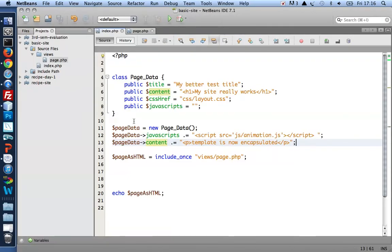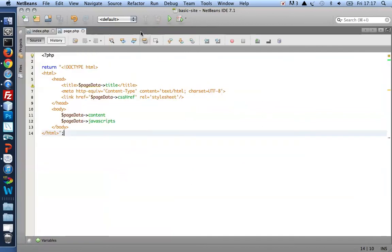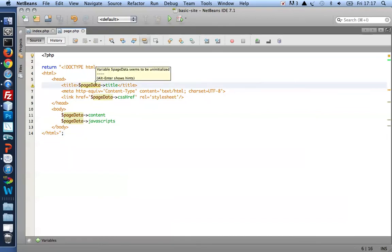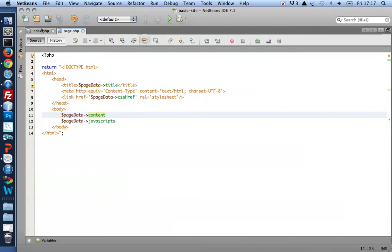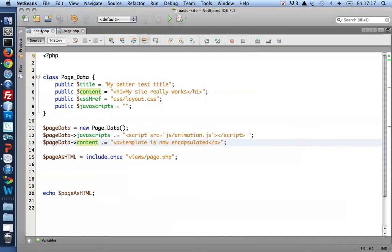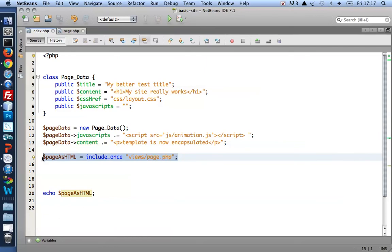So what I've done is I've encapsulated the HTML template for a page. And I've put it in a separate file. All that file does is that it relies on a dollar page data object with a title property, CSS href property, content and javascript properties. And the generated string will be returned to wherever this is included from. It's included from index in this line of code. So this is where the template is loaded and merged with my page data content.